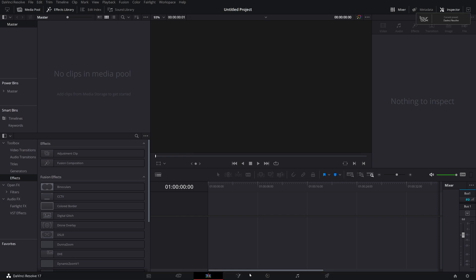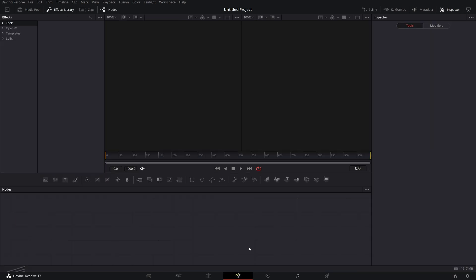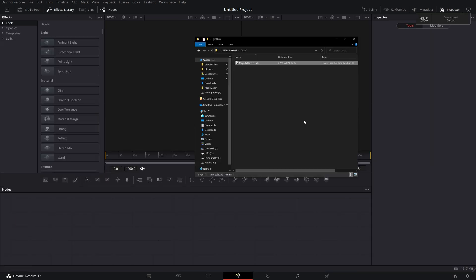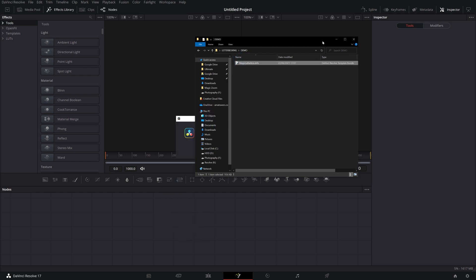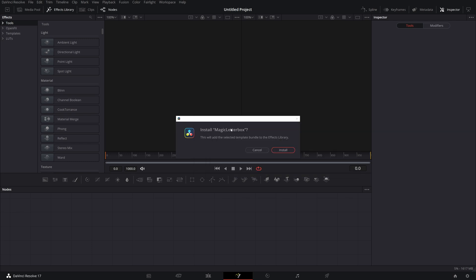We're going to jump straight into Fusion. It doesn't matter what you're doing or what project you're in, just hop into Fusion and then grab your DRFX file and drop it down onto your nodes area here and release. And it'll say, do you wish to install the magic letterbox and then we can just hit install.